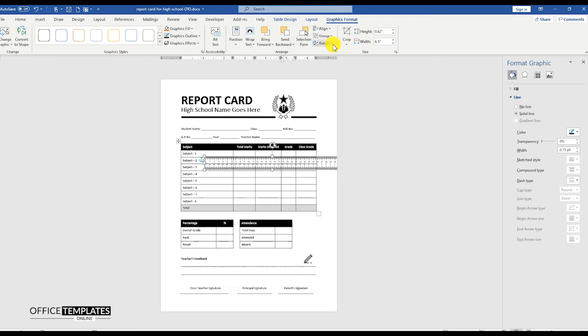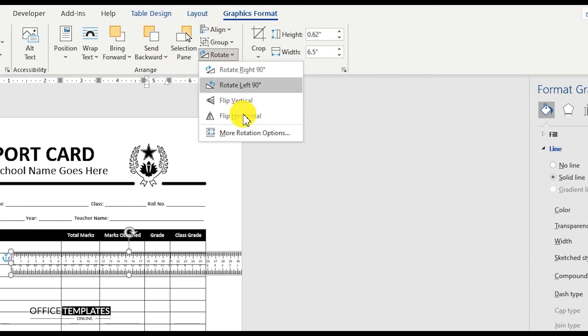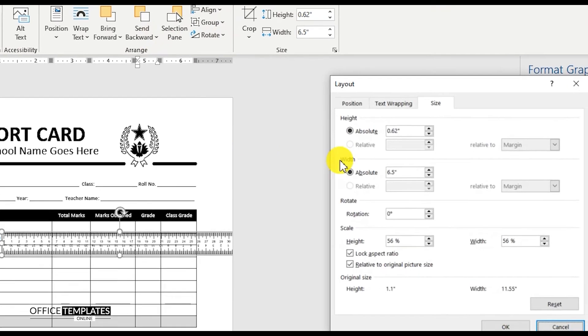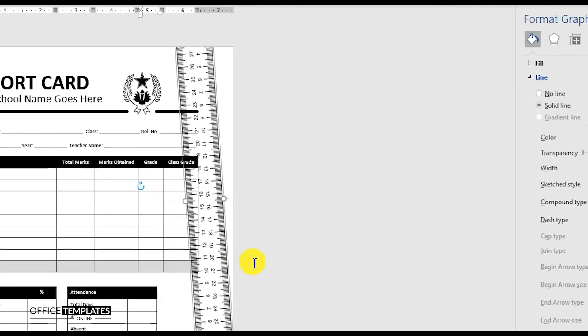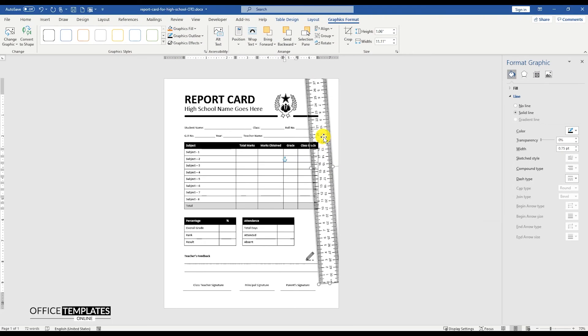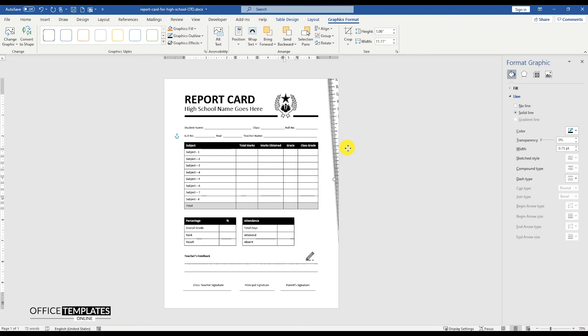Go to the graphic format menu, rotate, more rotate options, and set the absolute height to 1.06 inches, width to 11.11 inches, and rotation to 86 degrees. Position this ruler image on the right side of the page.